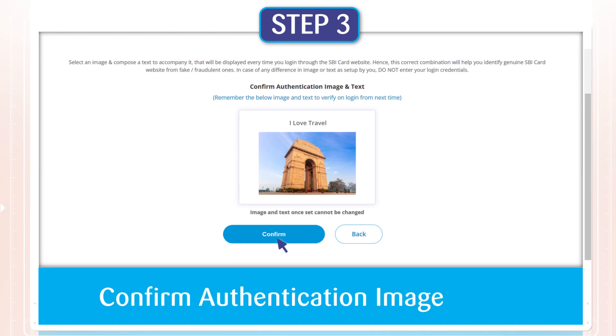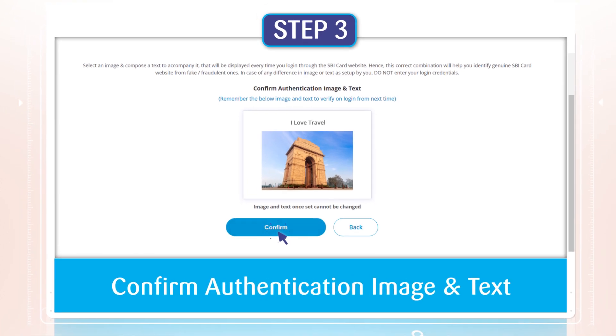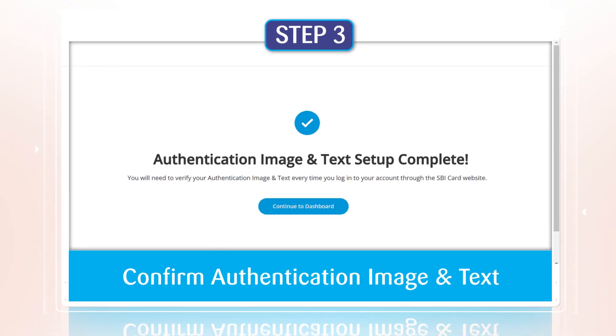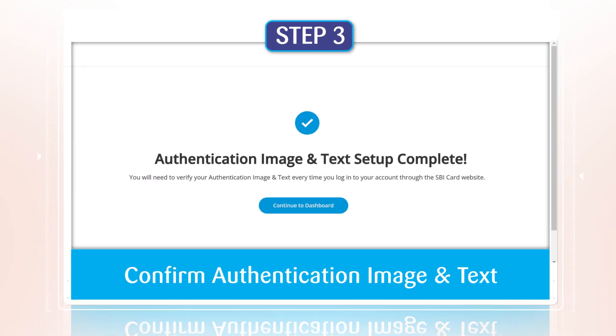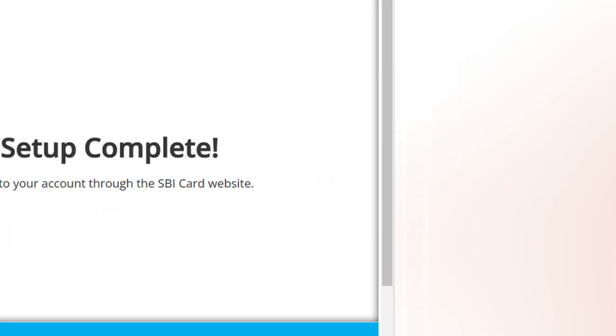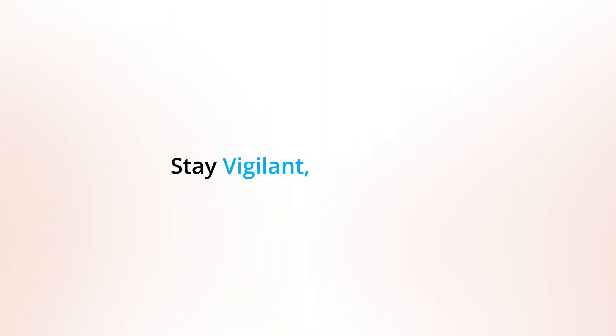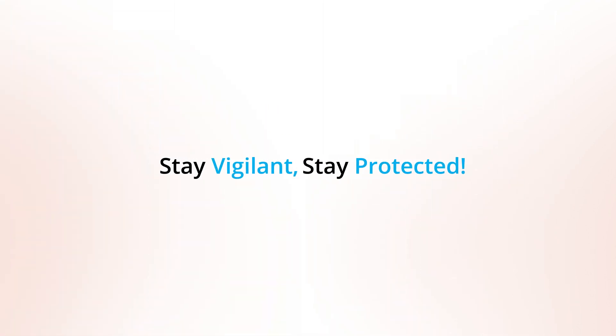Step 3. Confirm authentication image and text. Your authentication image text is set. Now you can easily identify the real SBI card website from a fake one. Stay vigilant. Stay protected.